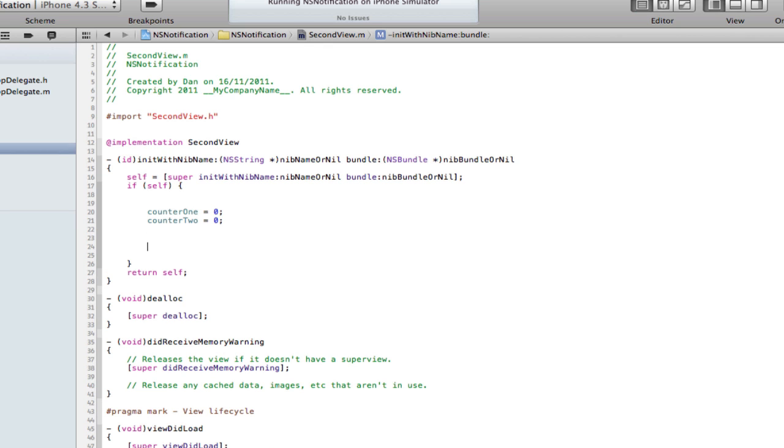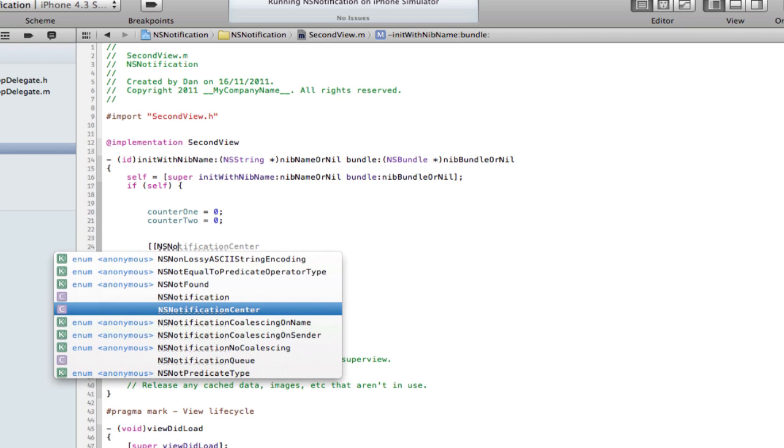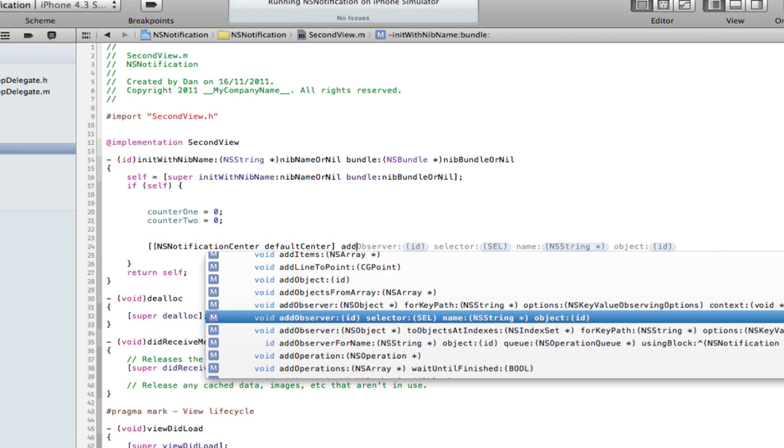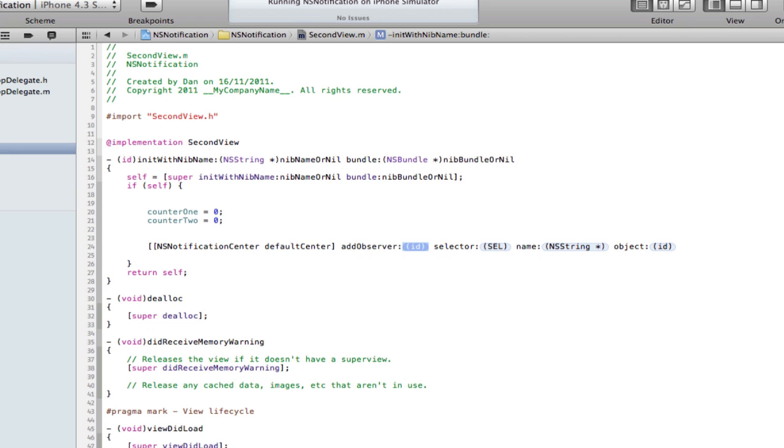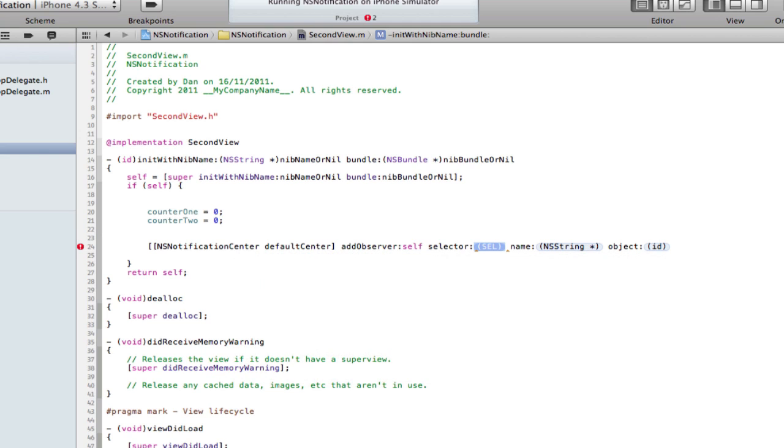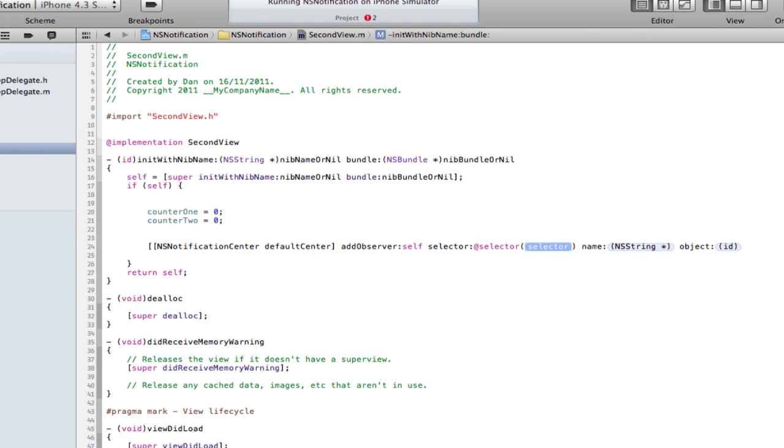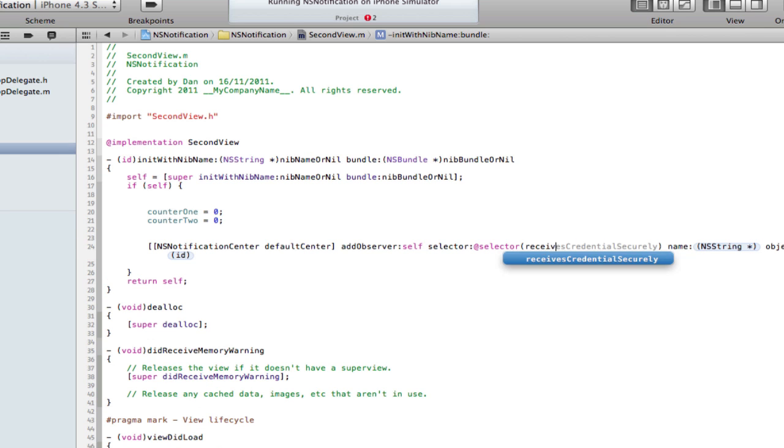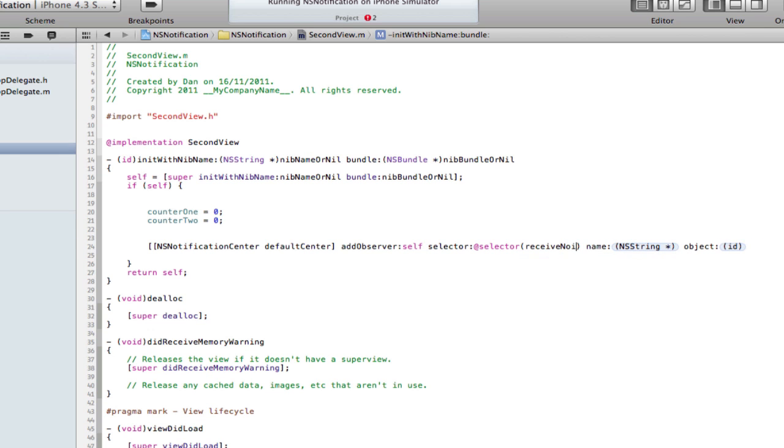To start off it's NSNotificationCenter defaultCenter addObserver, and you need the string observer, selector. We're adding observer to self, it's going to be in this class. Selector is like adding a button selection. We haven't made this yet but it's going to be called receiveNotification, you can call it whatever you want.